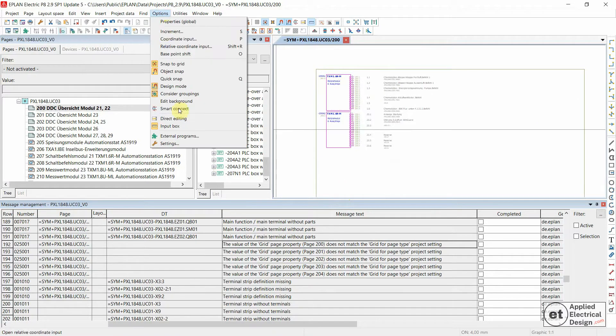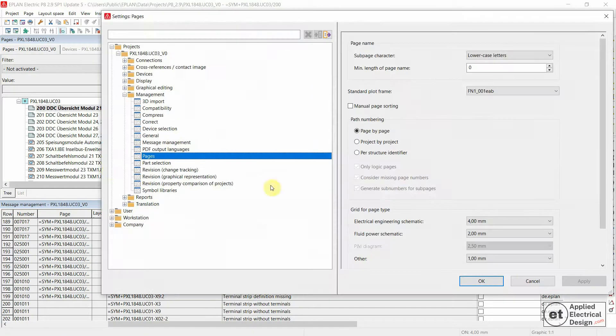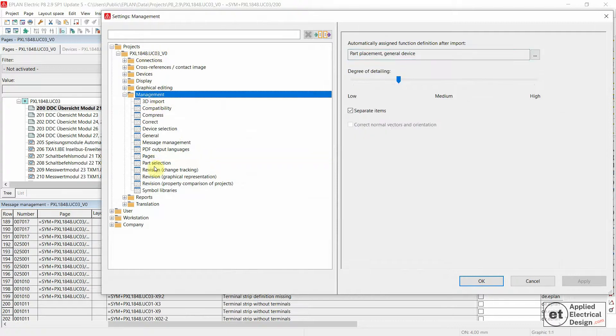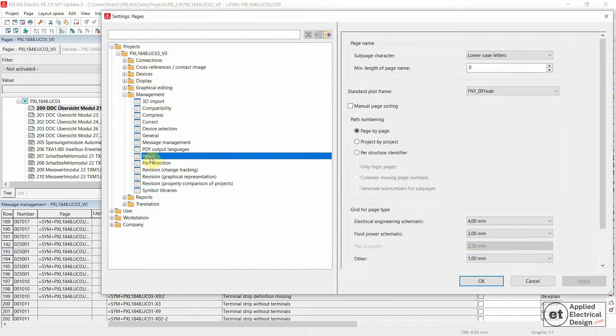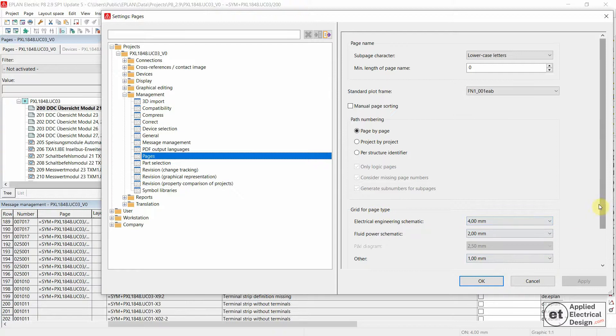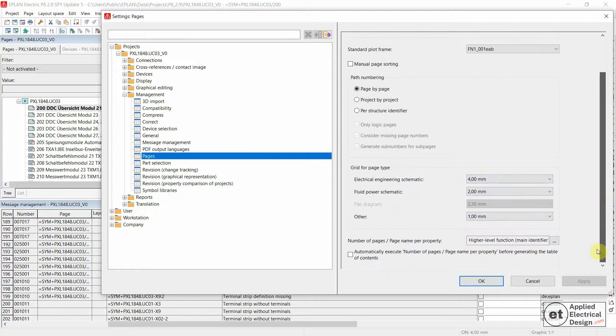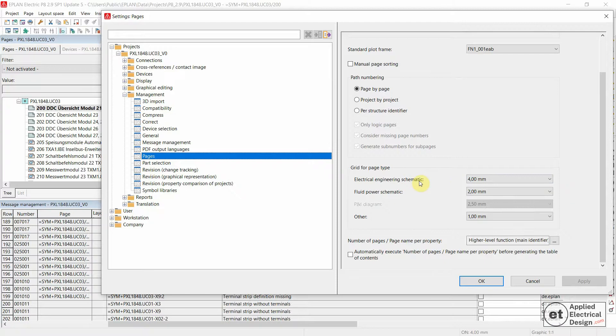Let's go to Options and then Settings. Under your project, then Management, then Pages, you have Grid for Page Type.